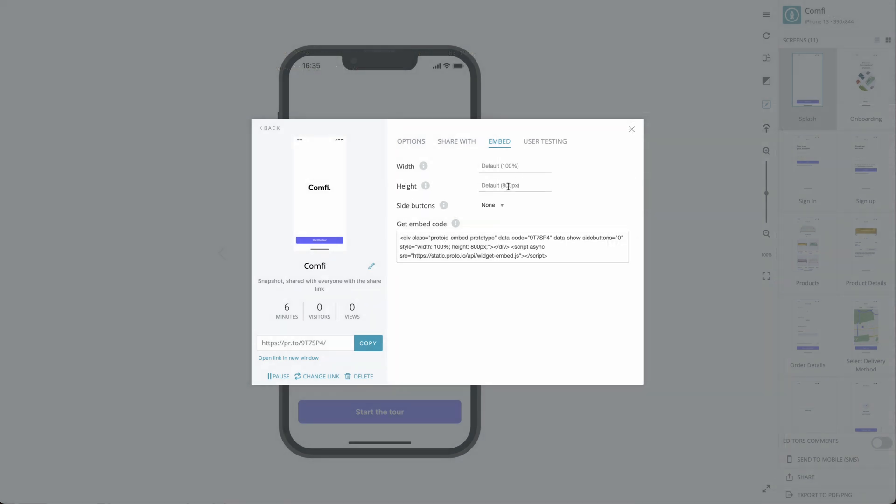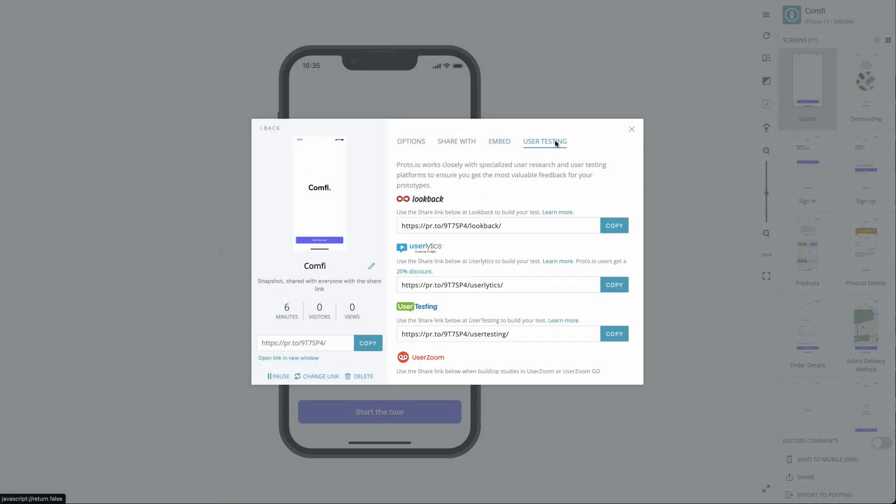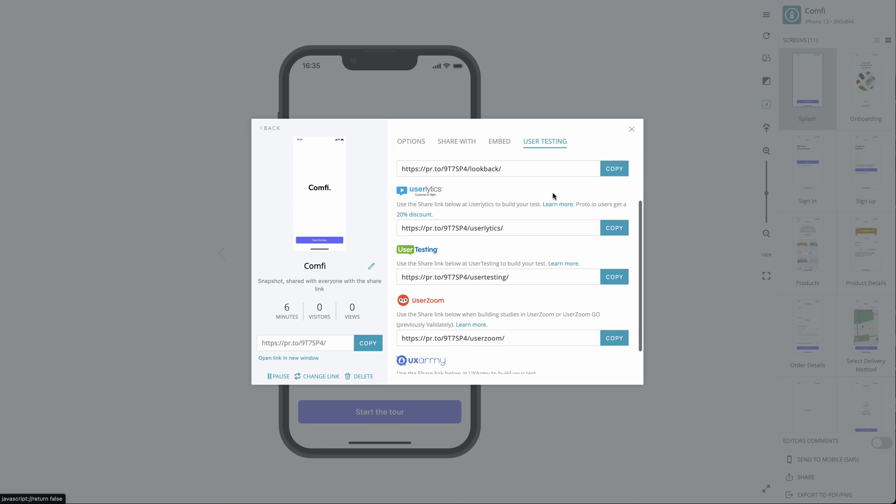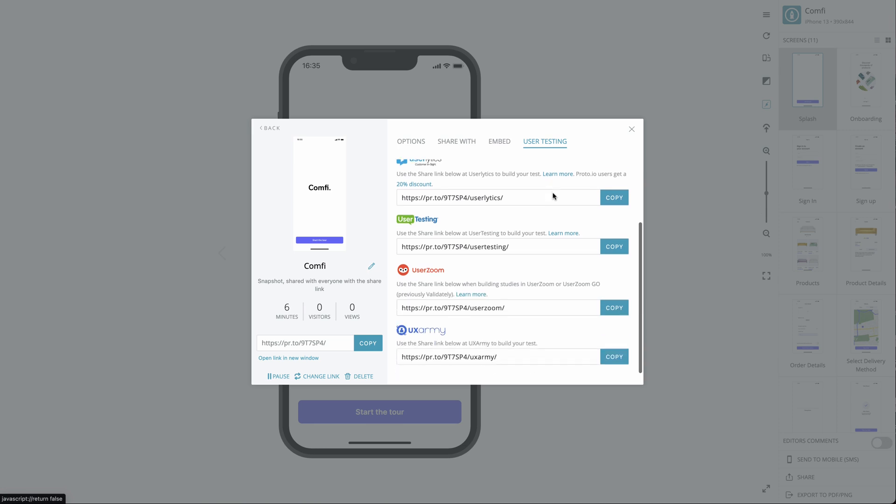Under the User Testing tab, you'll get share links that can be used in external user testing services with which Proto.io works closely. And that's it. You're all set to start sharing your prototypes.